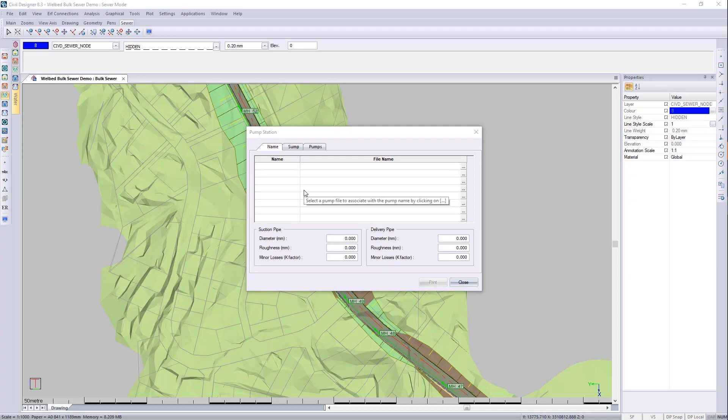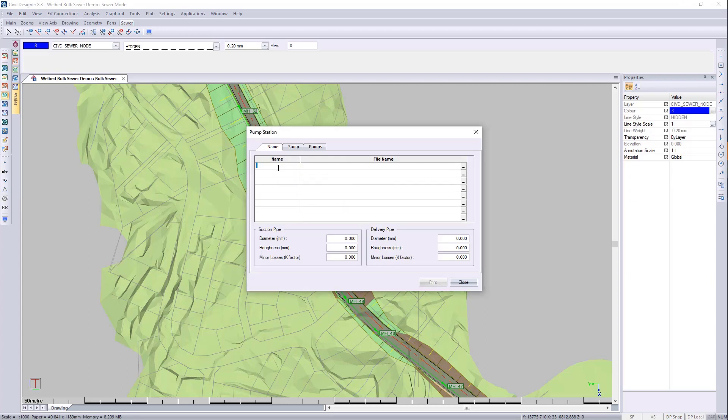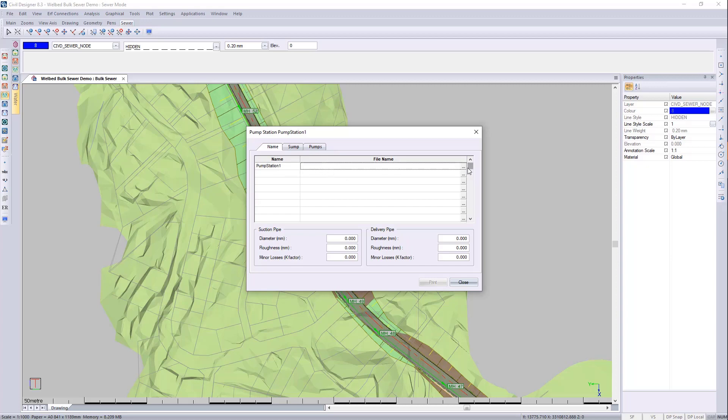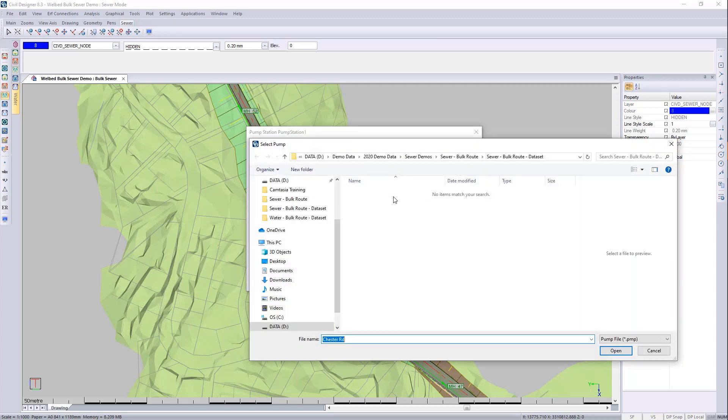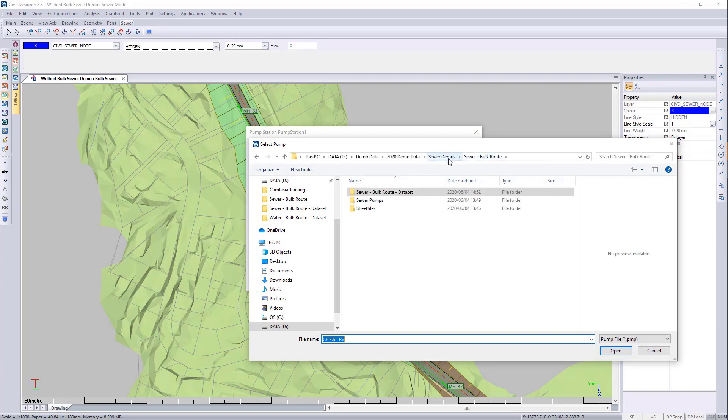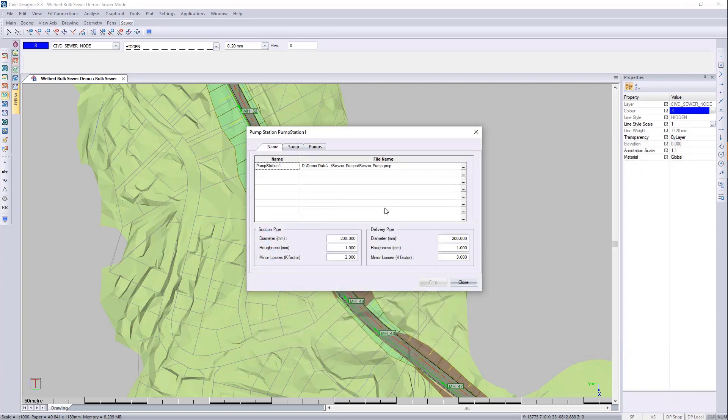At this stage, I only need one pump to be set up. So we'll call this pump station one and we'll load up a file. So let's load up a pump station file. Let me go to my pumps, put in this pump here.